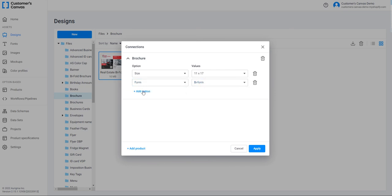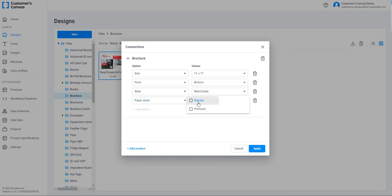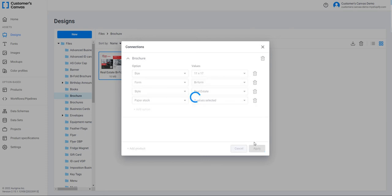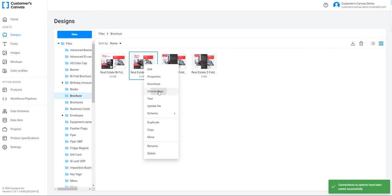This design is double-sided, so the second option is Form and the value is B Form. The next option is Style and its value is Real Estate. The last option is Paper Stock and I am selecting all the options because this variant can be printed on both paper types. Finally, click Apply. The first design is connected to the product and its variant.